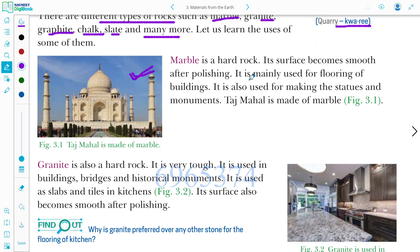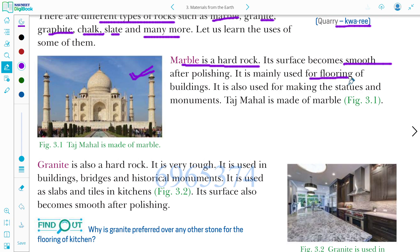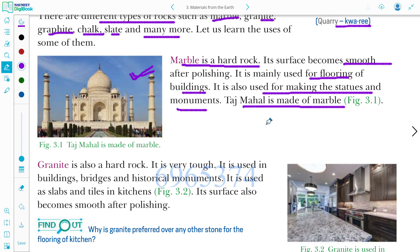You all have seen the Taj Mahal — it is made of marble. Marble is a hard rock. Its surface becomes smooth after polishing. It is mainly used for flooring of buildings. It is also used for making statues and monuments. Taj Mahal is made of marble.